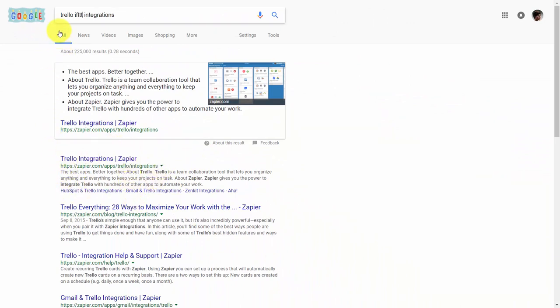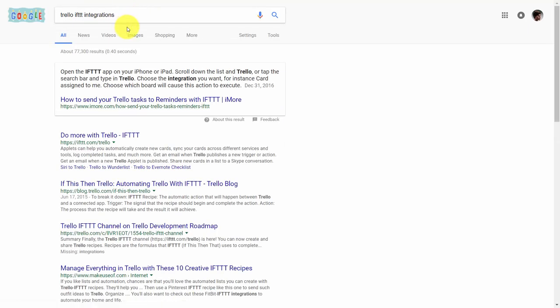A less robust connection is the IFTTT connection, and if you use the search term Trello-IFTTT integrations, you'll also get a list of integrations where Trello will tie to other applications.